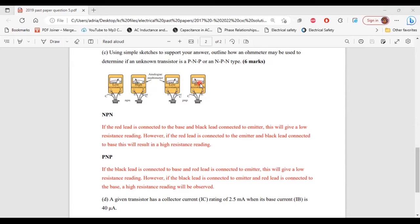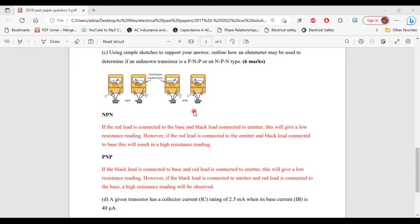But if the leads are reversed — where the black lead is connected to the emitter and the red lead (positive lead) is connected to the base — you'll get a high resistance reading. And that's how you'll know if the transistor is a PNP. That's it for part C.